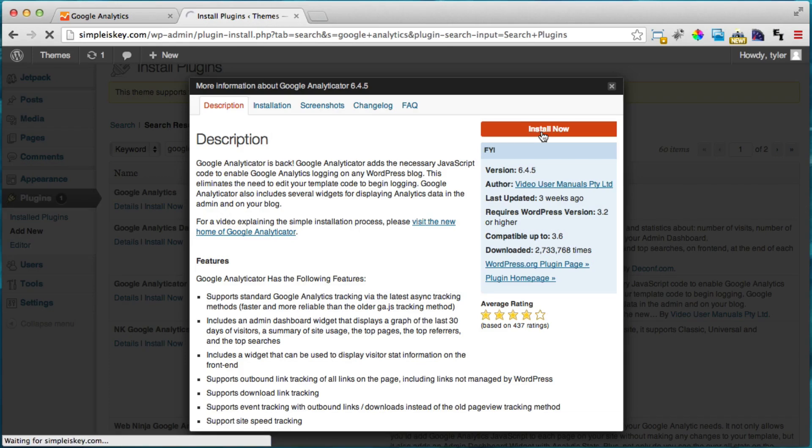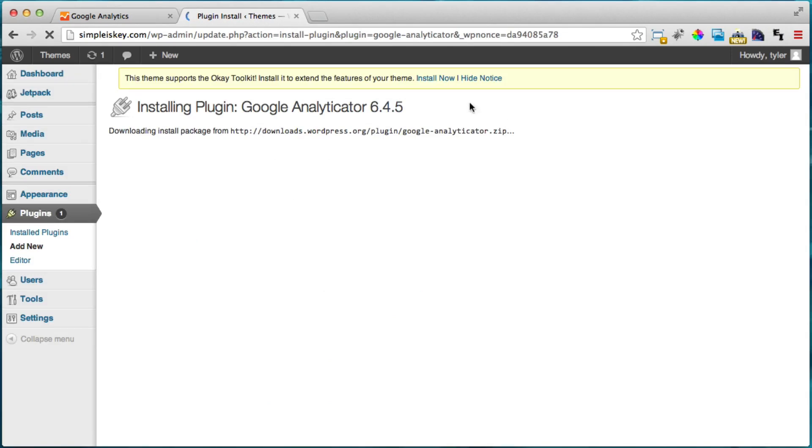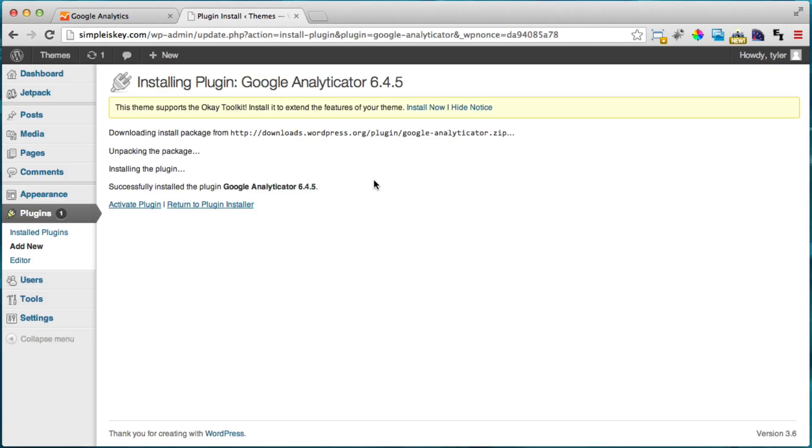And by the way this is the easier way to install it. That's why I would recommend WordPress because it has these sort of plugins that you can do and install things really easily. Alright so then we're going to activate plugin.